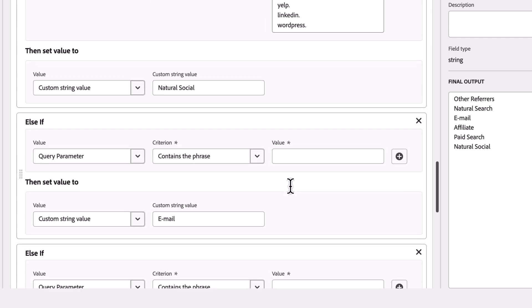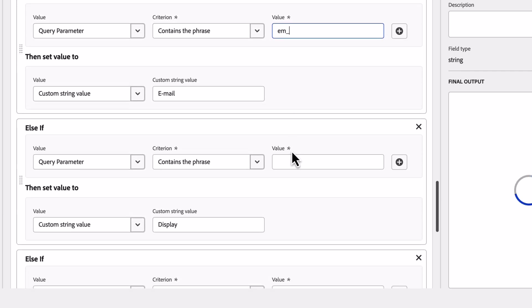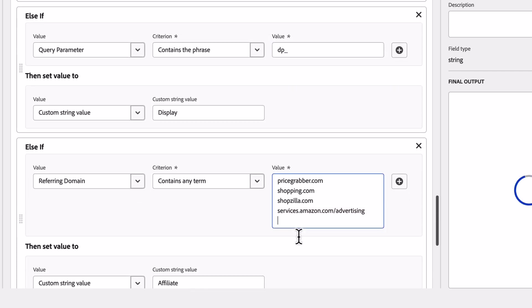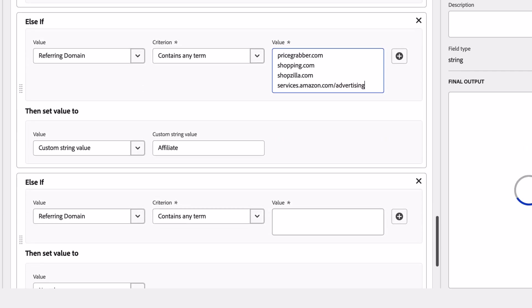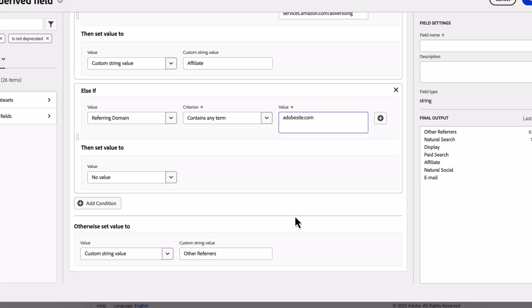As I go through, I'll specify other criteria for email and display. I'll also add in some affiliate sites, as well as my internal URL.